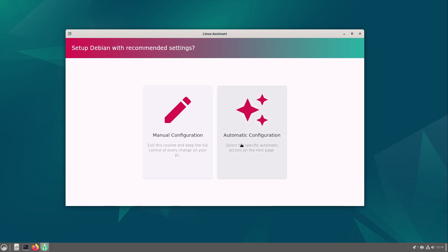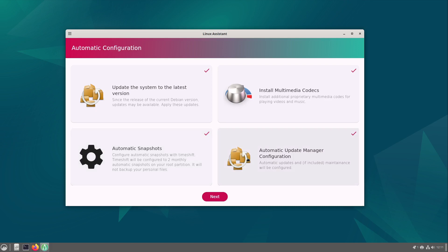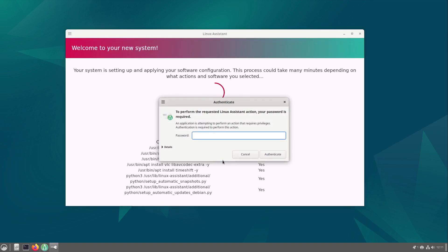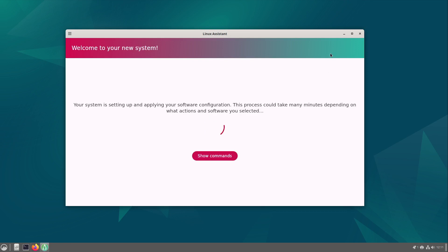And now I am selecting automatic configuration which is the interesting part. I can update the system to the latest version, I can install multimedia codecs, automatic snapshots and configure automatic updates of the update manager. I am selecting next here and now I am typing in my password, select authenticate, and now you see all commands which are executed.